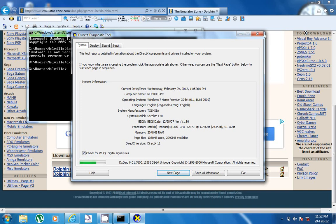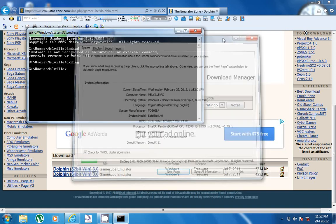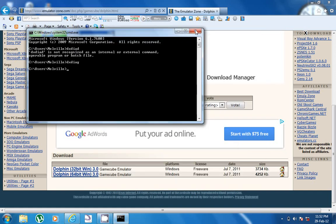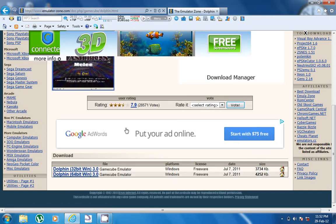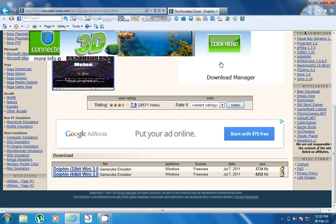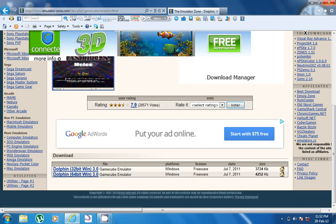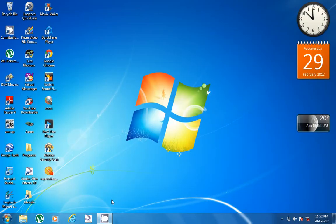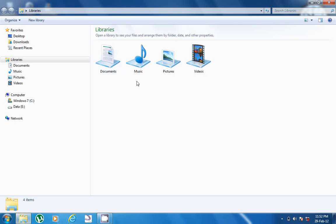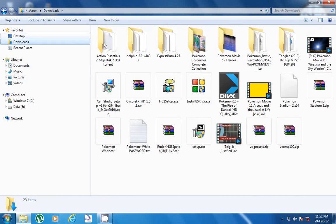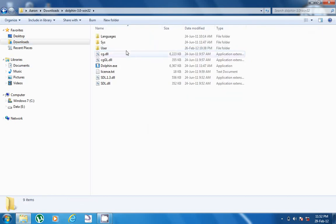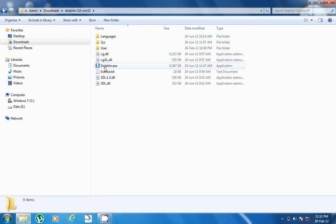Once you download it, just open the file and install it. Once you install it, you'll get something like this. Open it and you'll get this - open dolphin.exe.